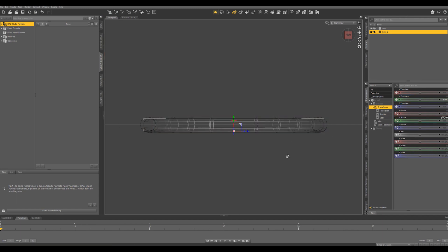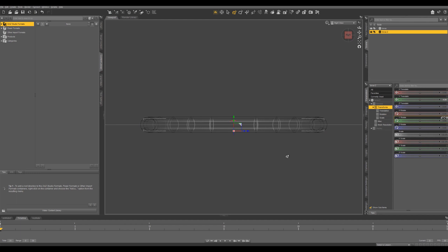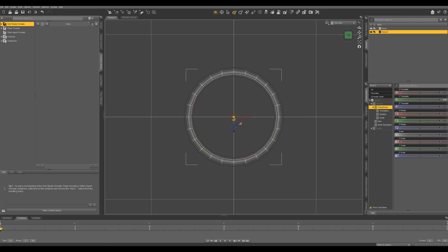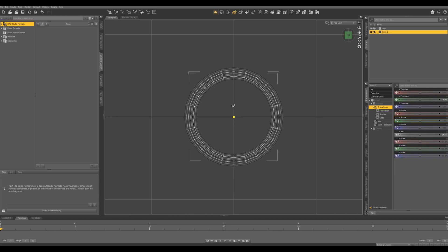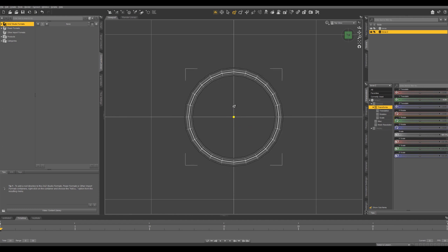And now I want an overhead view so if we hold Alt and push up we get our top view. And with our second torus selected and our universal tool we can just click and drag on this box in the middle to get our scale. So we want to scale that so it's right in the middle of the outer ring.